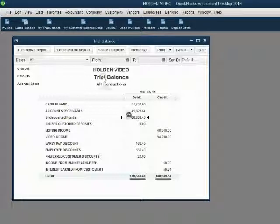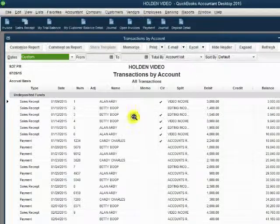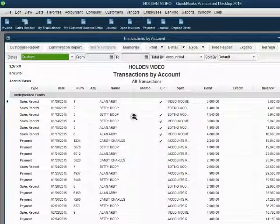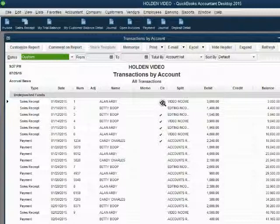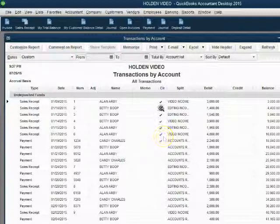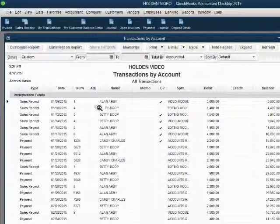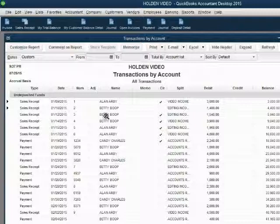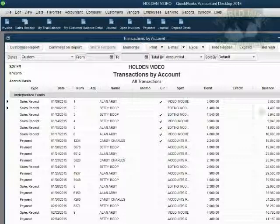In the trial balance, I double click the balance of undeposited funds. Notice sales receipts number 1 through 6 all have check marks next to them, but sales receipt number 2 no longer has the check mark next to it. That means it has been put back into undeposited funds and it is not listed on a deposit.